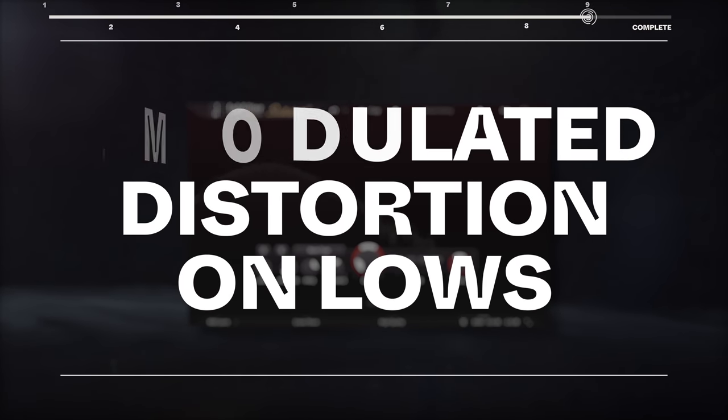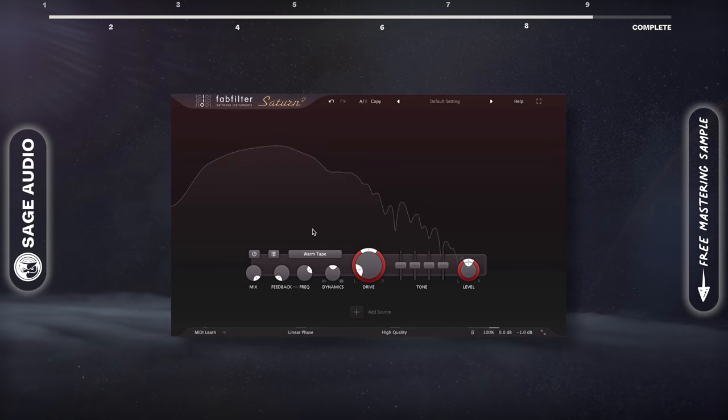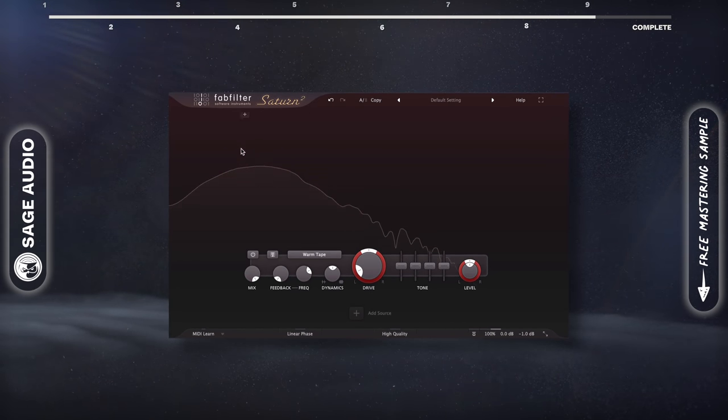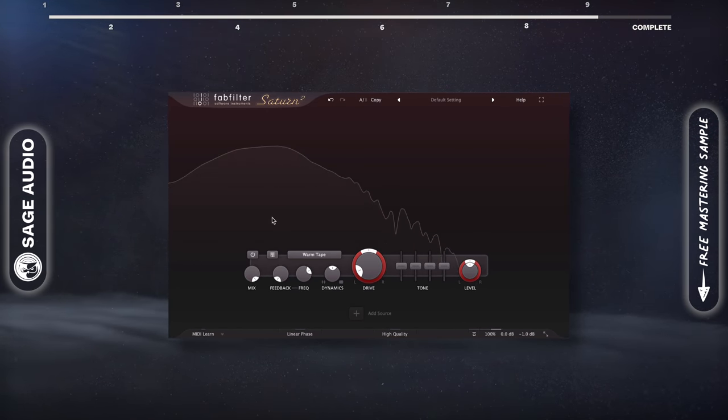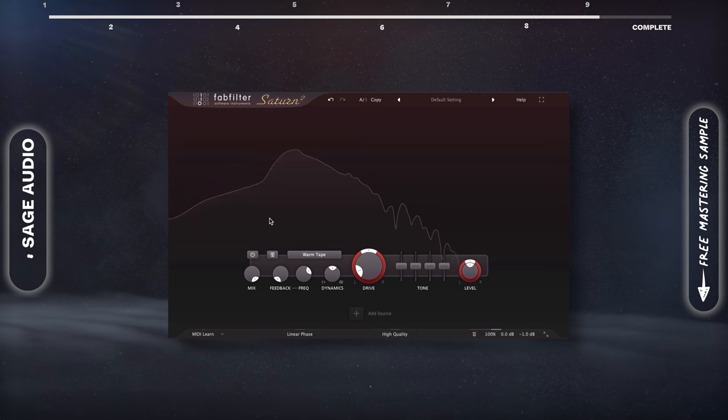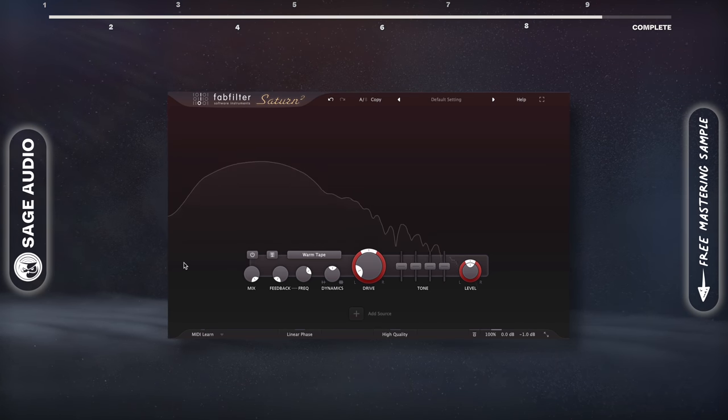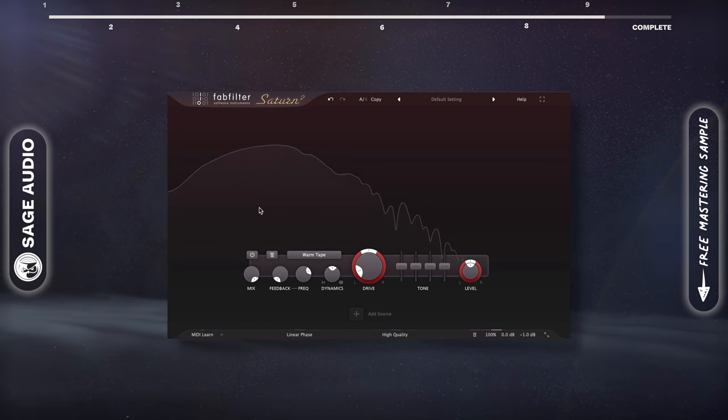Modulated distortion on lows. With modulated distortion, we can ensure that the distortion primarily occurs on a kicks or basses transients, in turn making the instrument cut through a mix.